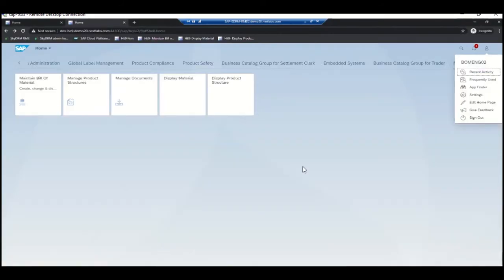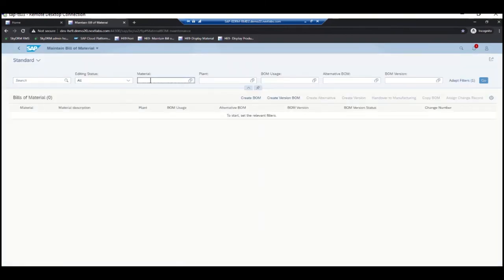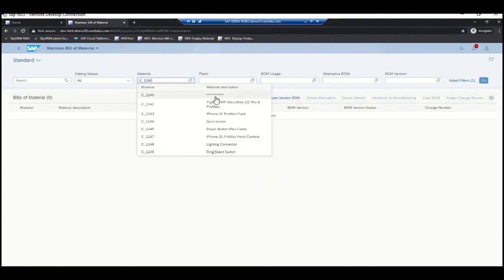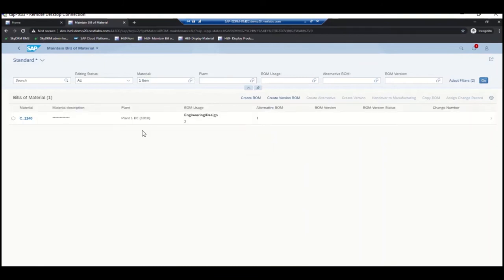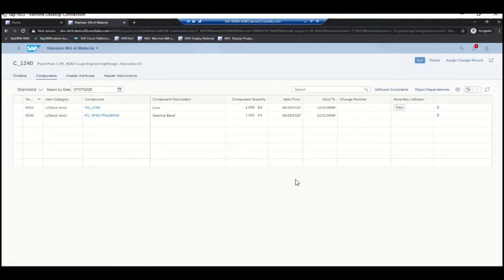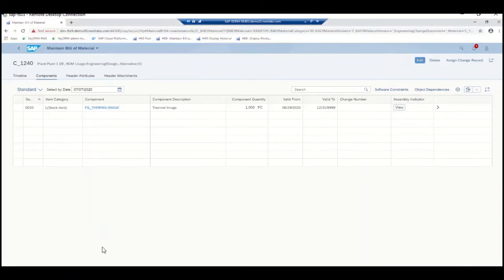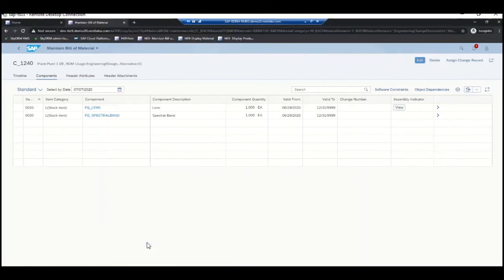This is Engineer 2. Let's try to open the same BOM. As you can see, we have field-level control as well. Even though Engineer 2 can see the material and corresponding other attributes, this specific description he is not authorized to see — that is why you see it in masked data. When he looks at the BOM explosion, he is seeing two different sub-assemblies. Compared to Engineer 1, who was only seeing one of them — thermal image — whereas Engineer 2 can see lens and spectral band. Both of these sub-assemblies are assigned to Project B, and Engineer 2 has membership in Project B.